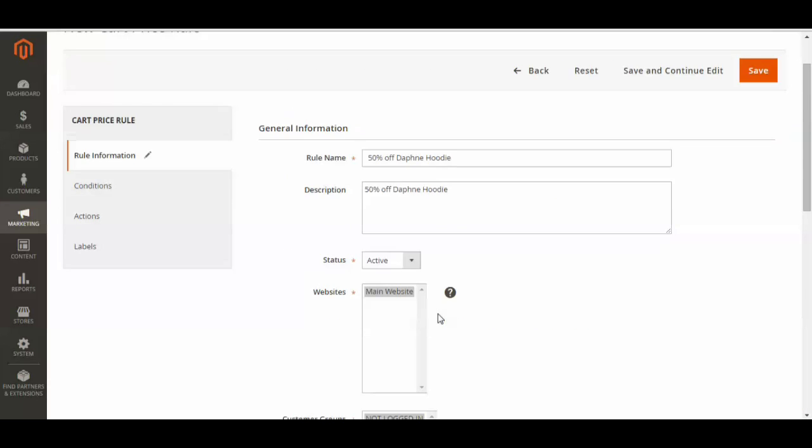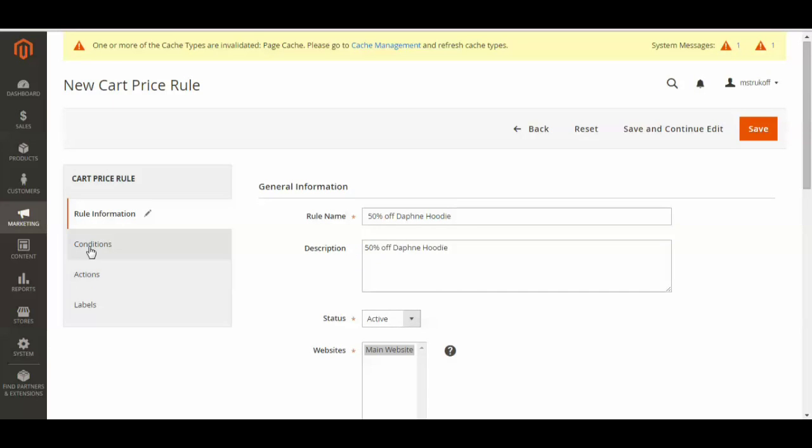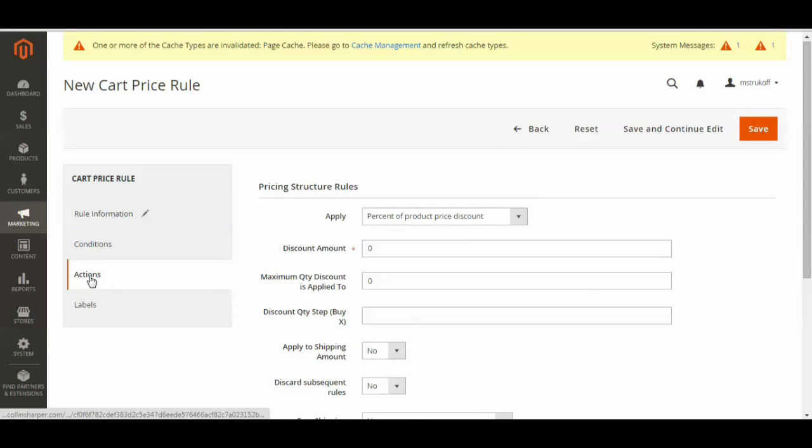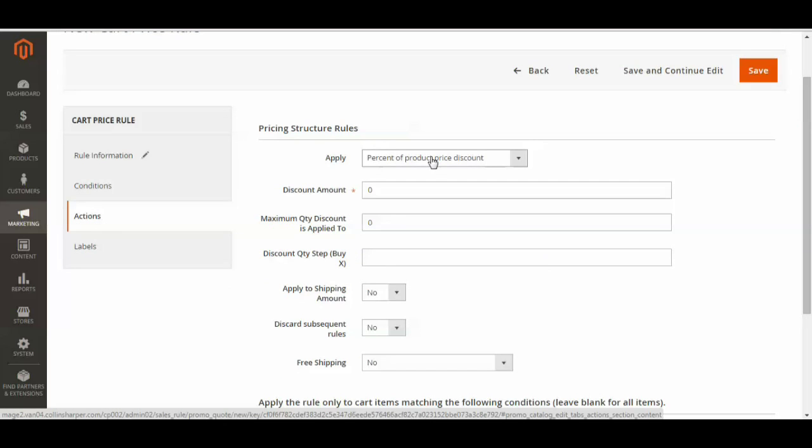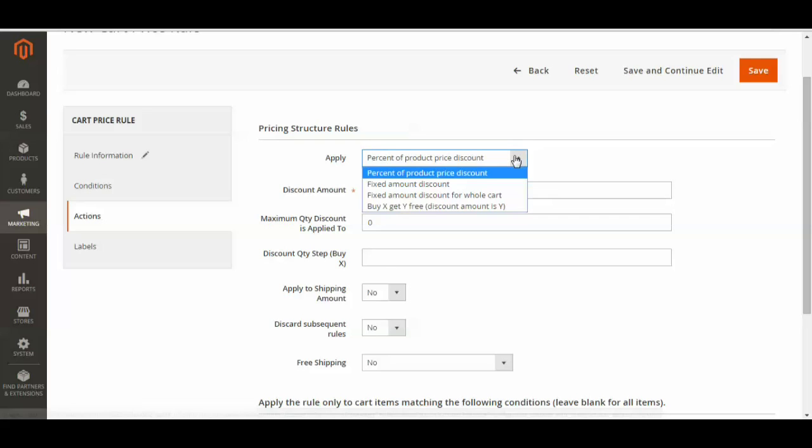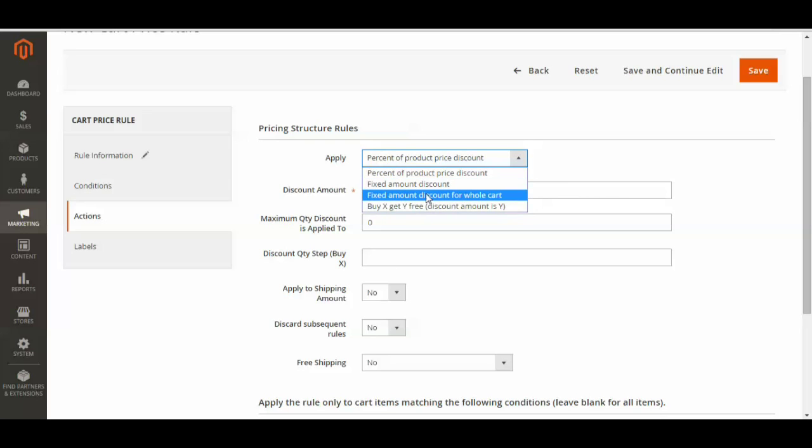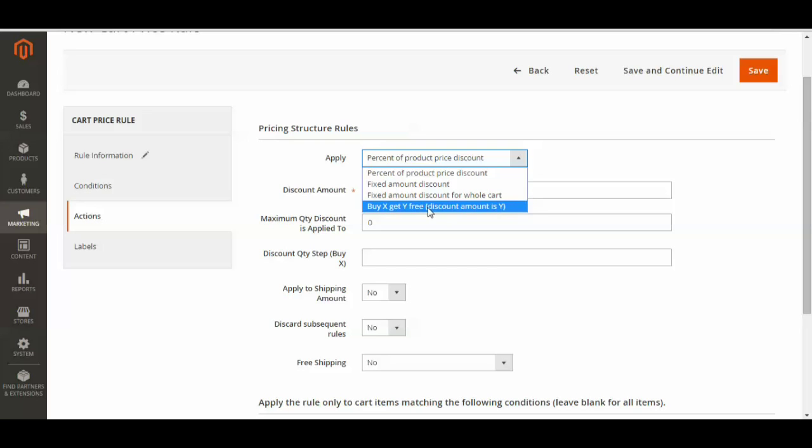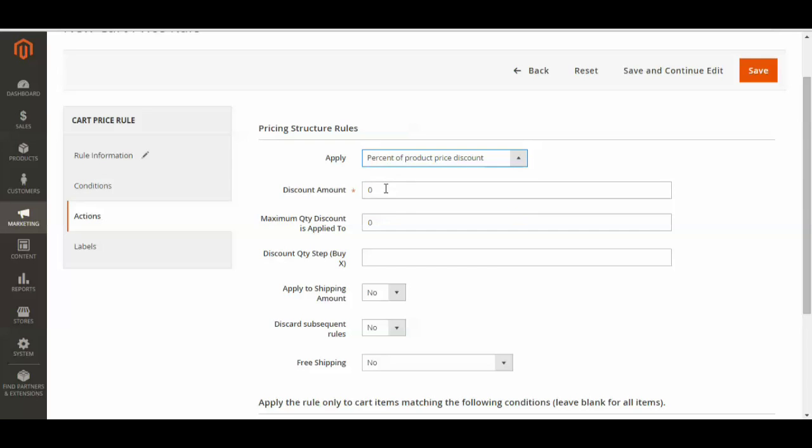And then I'm going to go over to actions. So I want mine to be a percent of product price discount. You could select a fixed amount, a fixed amount discount for the entire cart, or you could do the buy something, get another free. But I'm just going to be doing percent today and it's going to be 50% off.